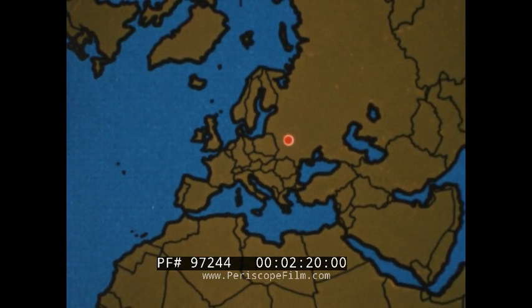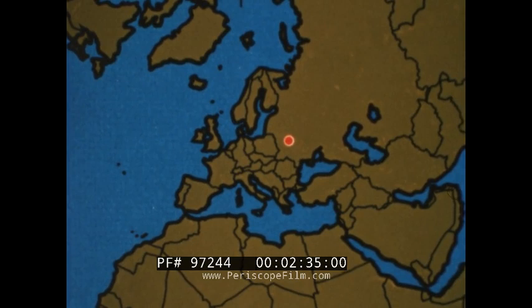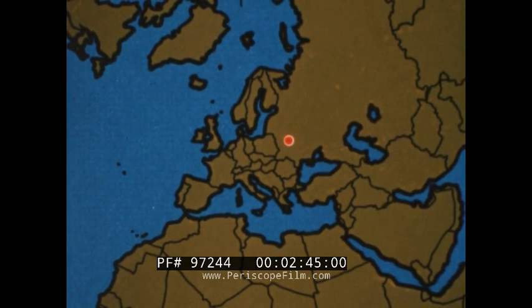In what follows, the temporal and spatial evolution of the simulated Chernobyl reactor accident cloud will be depicted in terms of the motion of the marker particles from the particle-in-cell ARAC assessment model. These marker particles represent the radioactive cloud and are used to compute the surface air concentrations and subsequently the adult inhalation dose patterns over Europe and the Northern Hemisphere.